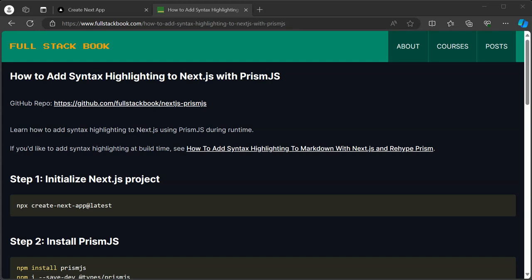Hello everyone. In this video, I'm going to show you how to add syntax highlighting to Next.js with Prism.js.